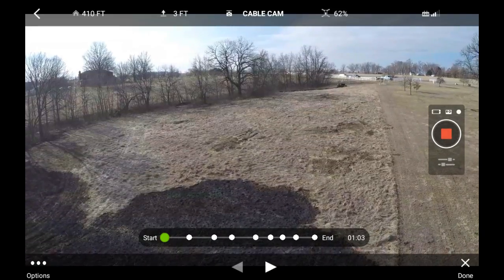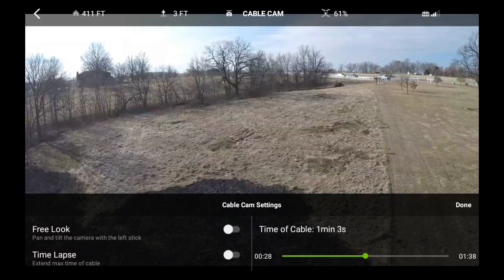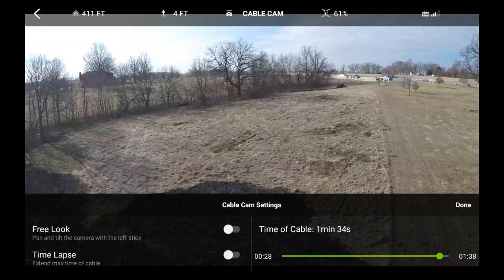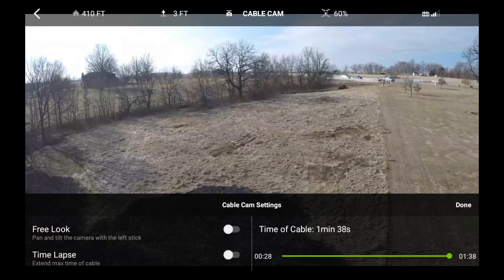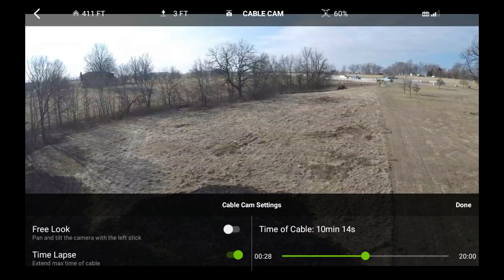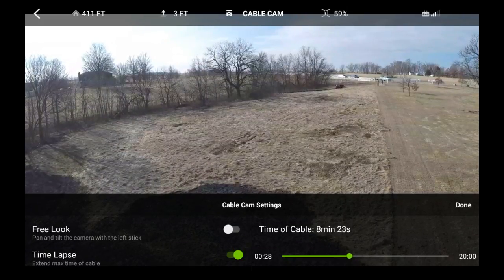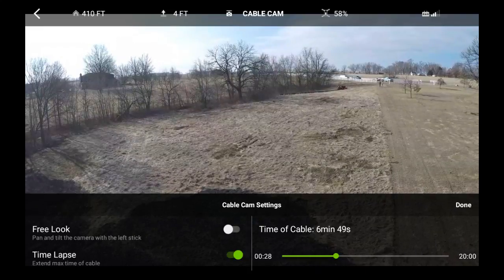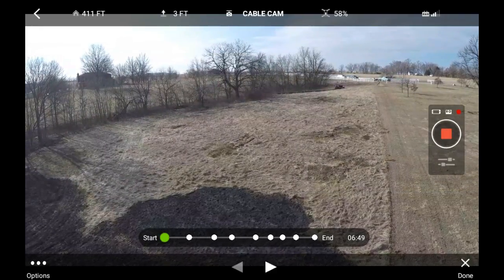Now, since I'm wanting to play with time lapse, I'm going to click the options at the bottom there. Right off the bat, you can set the time of the cable up to a minute 38. I don't want that, so I'm going to turn on the time lapse and set up a 6 to 10 minute cable cam, something like that. Then I'll push play.